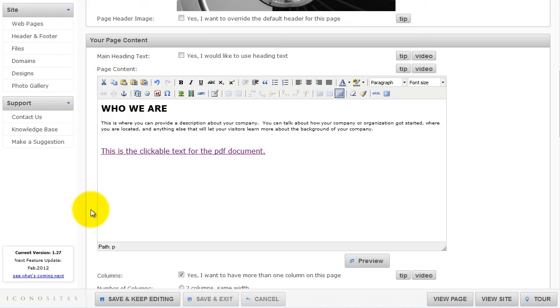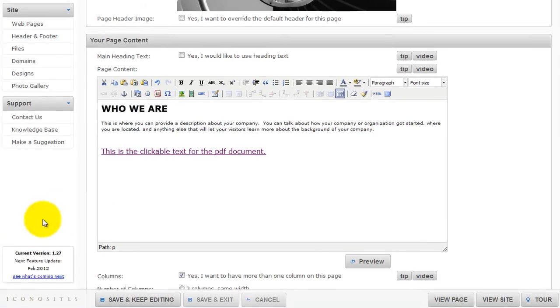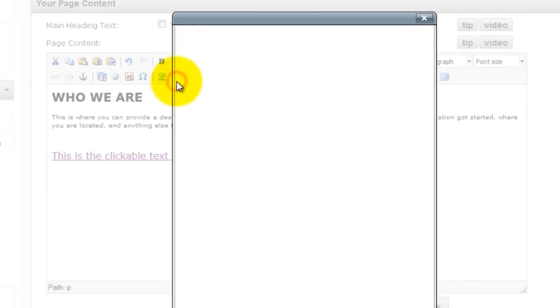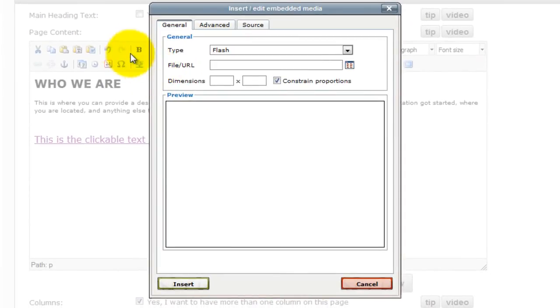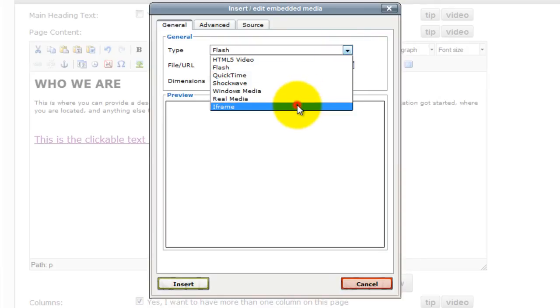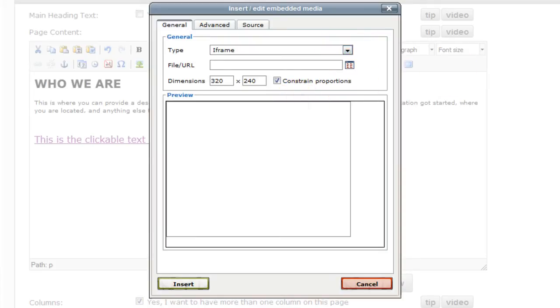The second method is to embed the actual PDF on the web page itself. Simply click on the Embed Media button. In the Type, select iFrame. Click the Browse button.